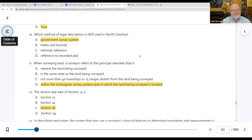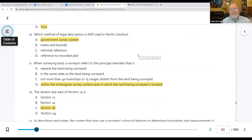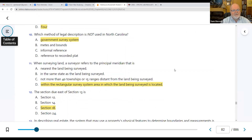Number ten: which method of legal description is not used in North Carolina? The government survey system is used west of the Mississippi — it's not used here in North Carolina. We're going to use metes and bounds, or a reference to a recorded plat, but not the government survey system.